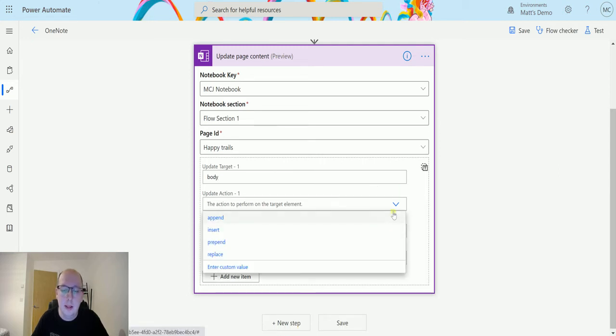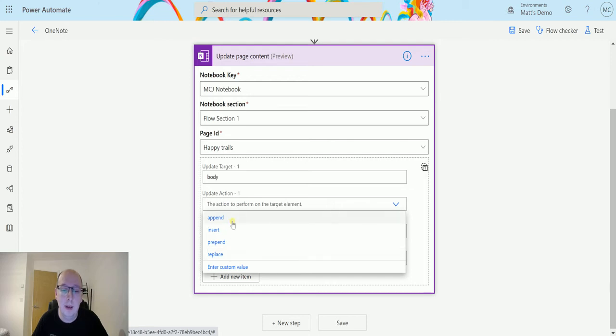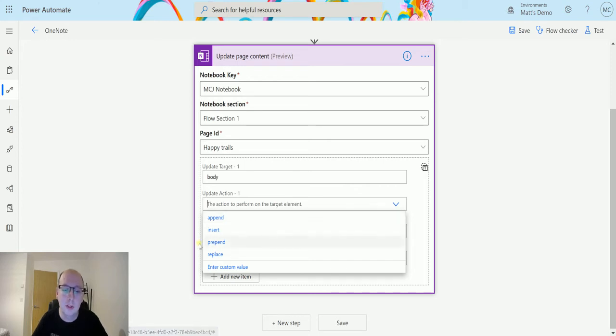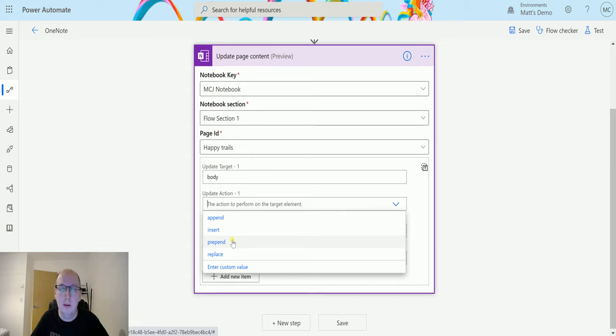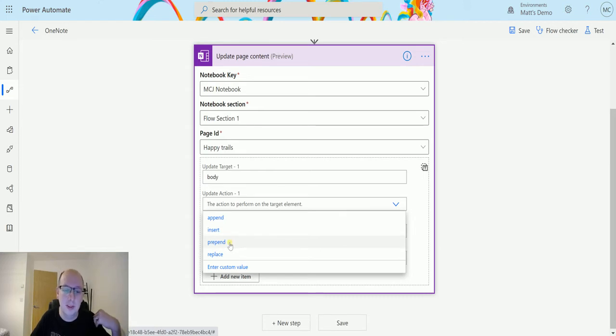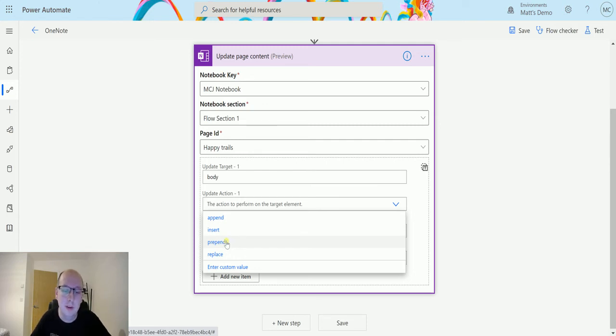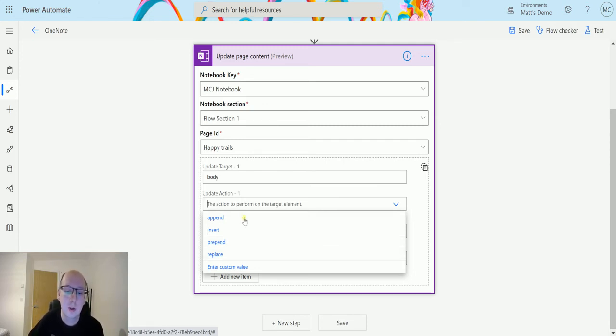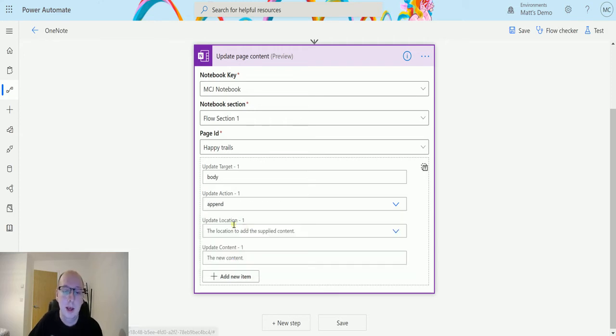Next, the action. So I get append, insert, prepend and replace. So append is we're making an amendment to something. Insert is we're inserting something into it. Prepend is where we're adding it to the start, not at the end. So append is at the end, prepend is at the start. And replace is a straight replace. So in this instance, I'm going to choose append and I'm going to be adding content to the body.